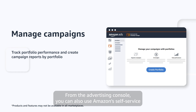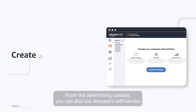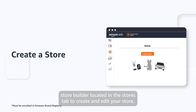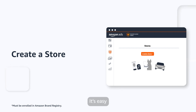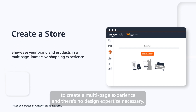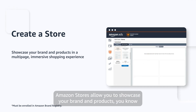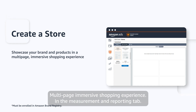From the Advertising Console, you can also use Amazon's Self-Service Store Builder, located in the Stores tab, to create and edit your store. It's easy to create a multi-page experience, and there's no design expertise necessary. Amazon Stores allow you to showcase your brand and products in a multi-page, immersive shopping experience.